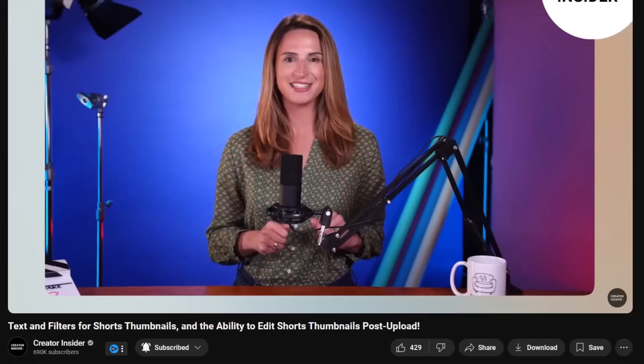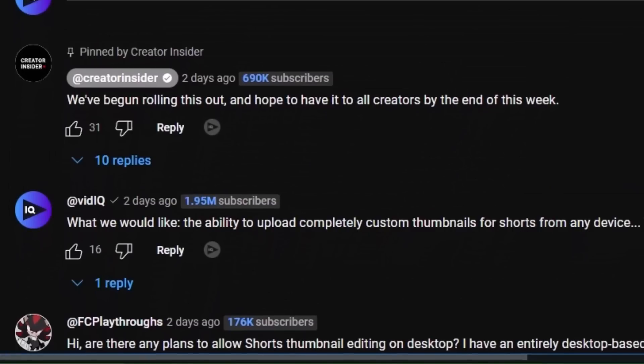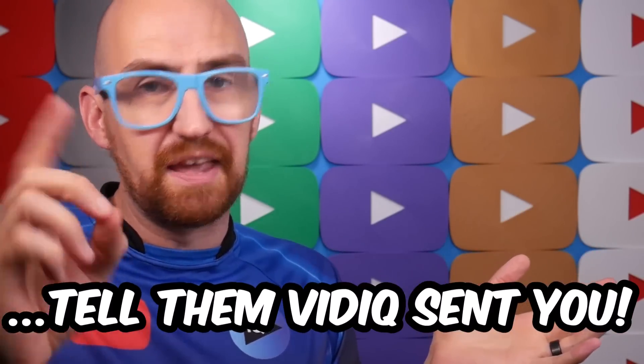We're exploring bringing additional functionality to Shorts thumbnails next year and we're curious to better understand what you'd like — so leave us your thoughts in the comments. Specificity is appreciated. All right, YouTube, since you asked, here's what we want: the ability to upload completely custom thumbnails for YouTube Shorts from any device. That's it. That's the brief. That's a comment I've left in that video. And if you agree with that same sentiment and you want to share it with YouTube, then I invite you all to flood the comments of that video if you care.